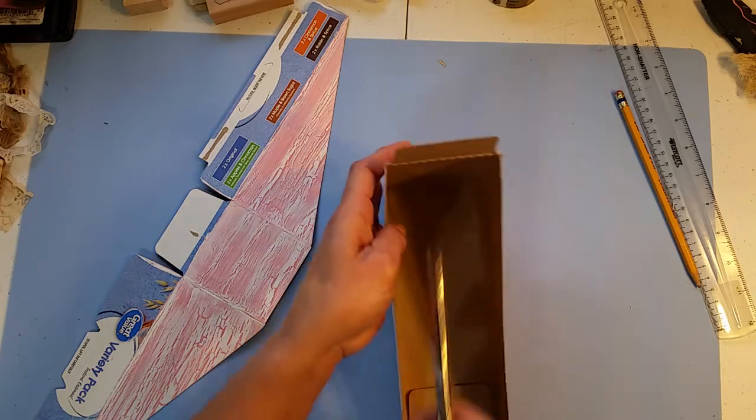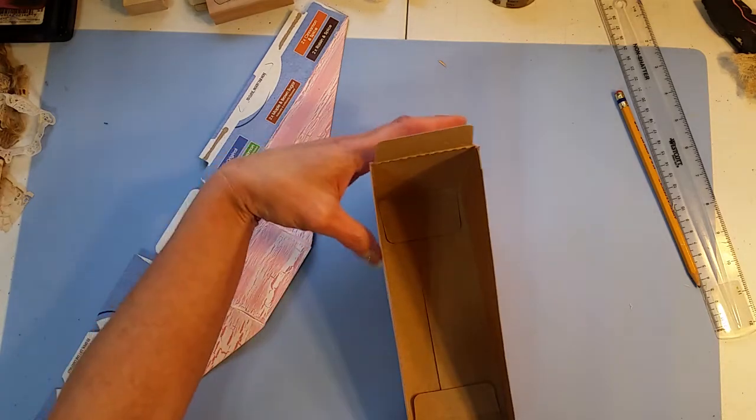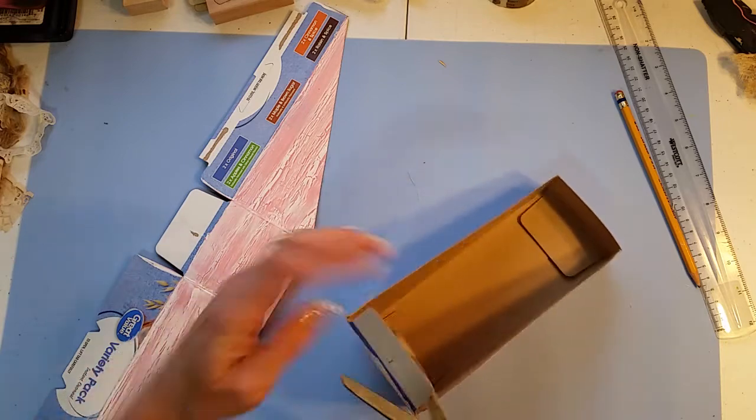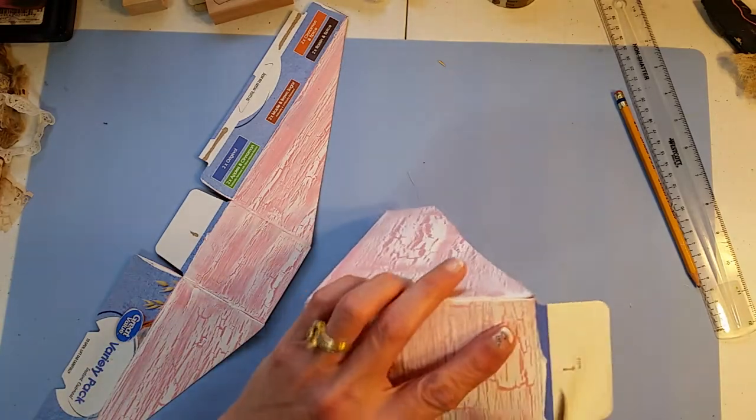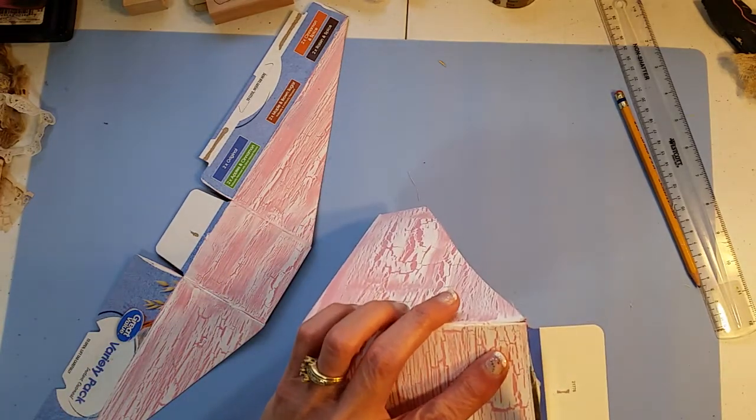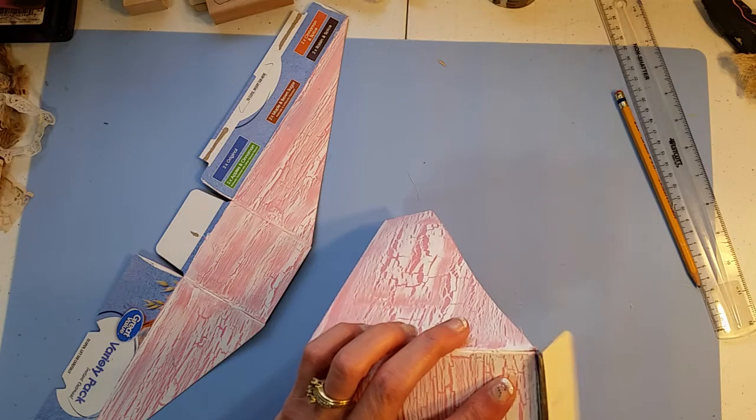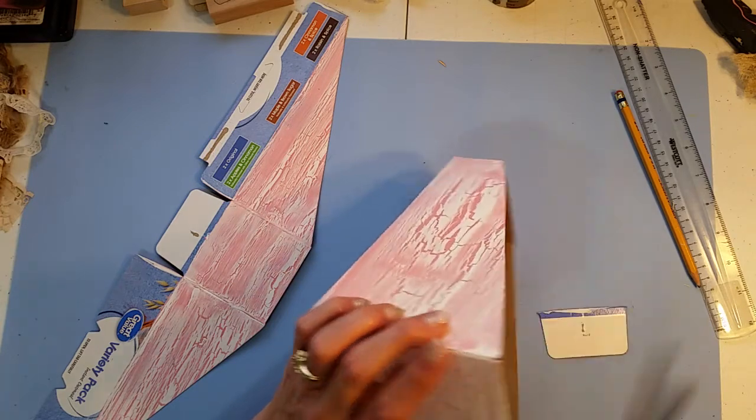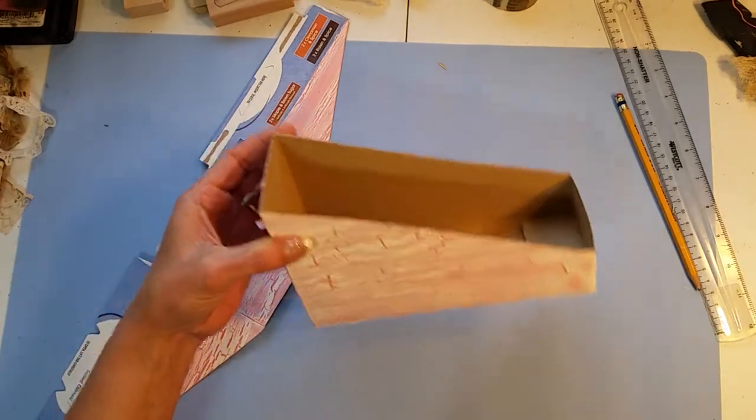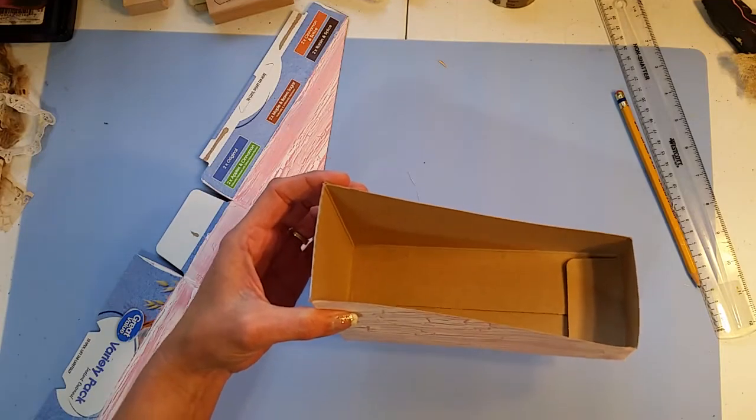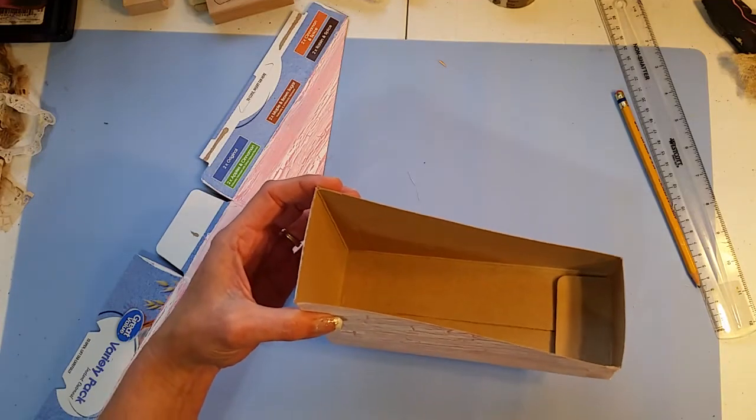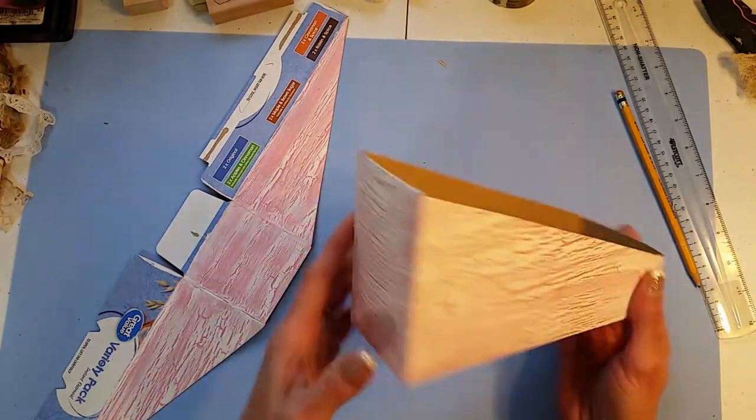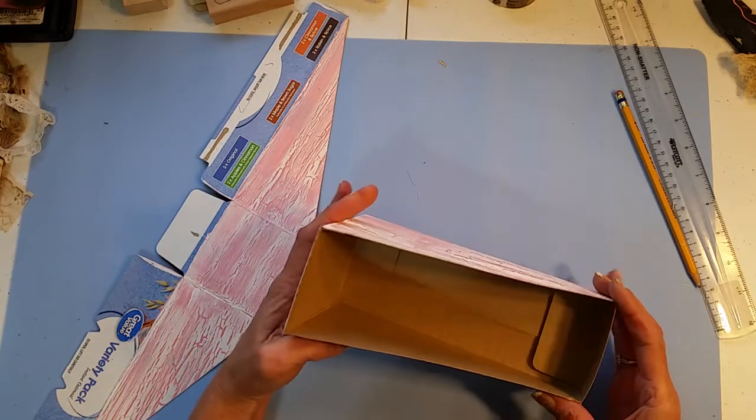But the second thing that I noticed was it was so much harder to cut than just the cardboard itself because I added that extra piece and then glued it on there really well, so it was really a challenge to cut it.